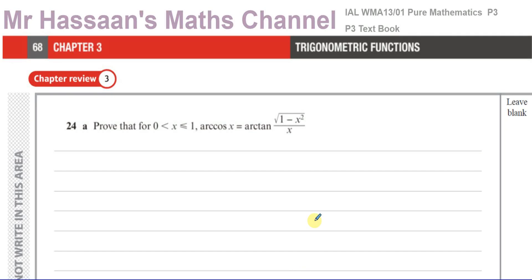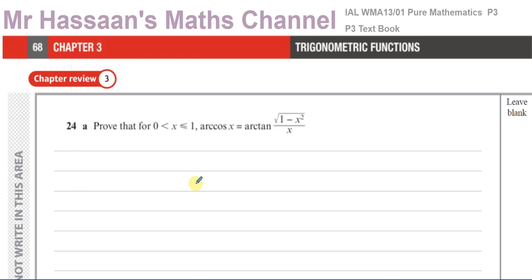Welcome back, this is Mr. Hassan's channel. I'm now answering a question from the textbook from the International A-Level at Excel, Pure Mathematics P3 book. This is from Chapter 3, the chapter review exercise, question 24, which is the last question on the paper, on page 68 of the book.